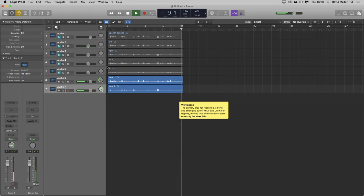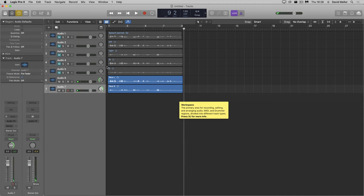So there we have it. Converting from left-right stereo to MS and back again in Logic Pro. See you soon.